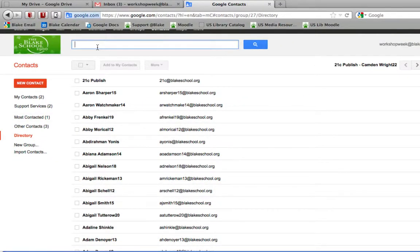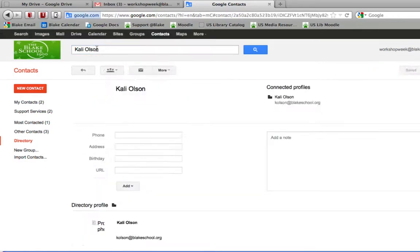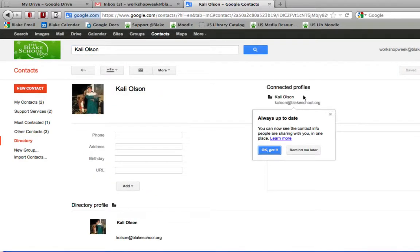In this case, I'm going to search for a colleague of mine. There she is. I can see the connected profile.